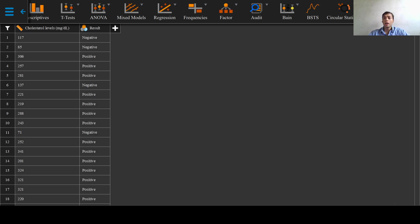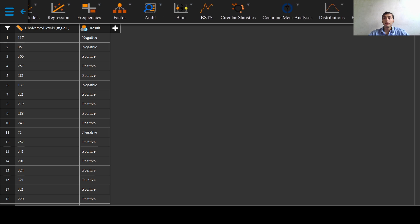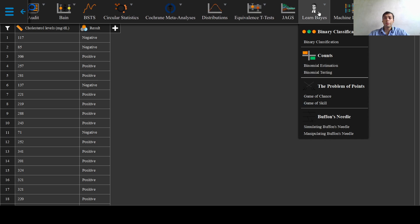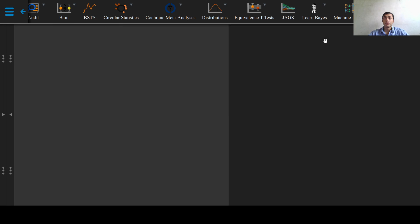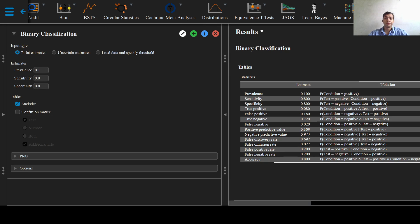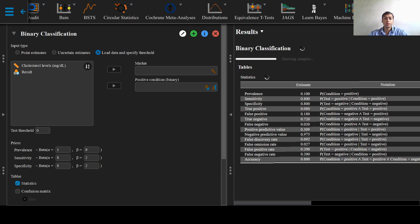Now we will go to Learn Bayes and select the binary classification option under this dropdown menu. Now since we already have raw data, we will select the load data and specify threshold option.